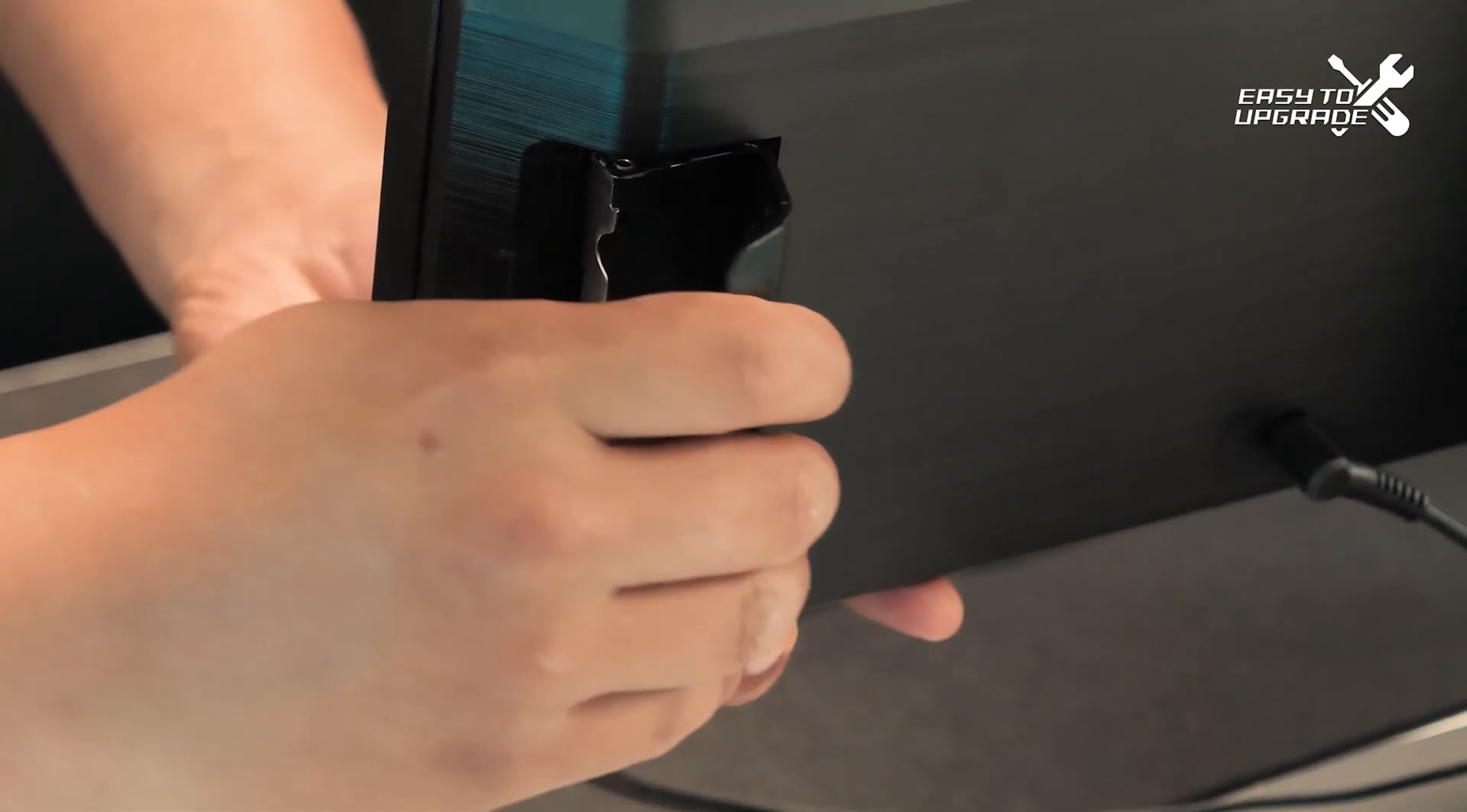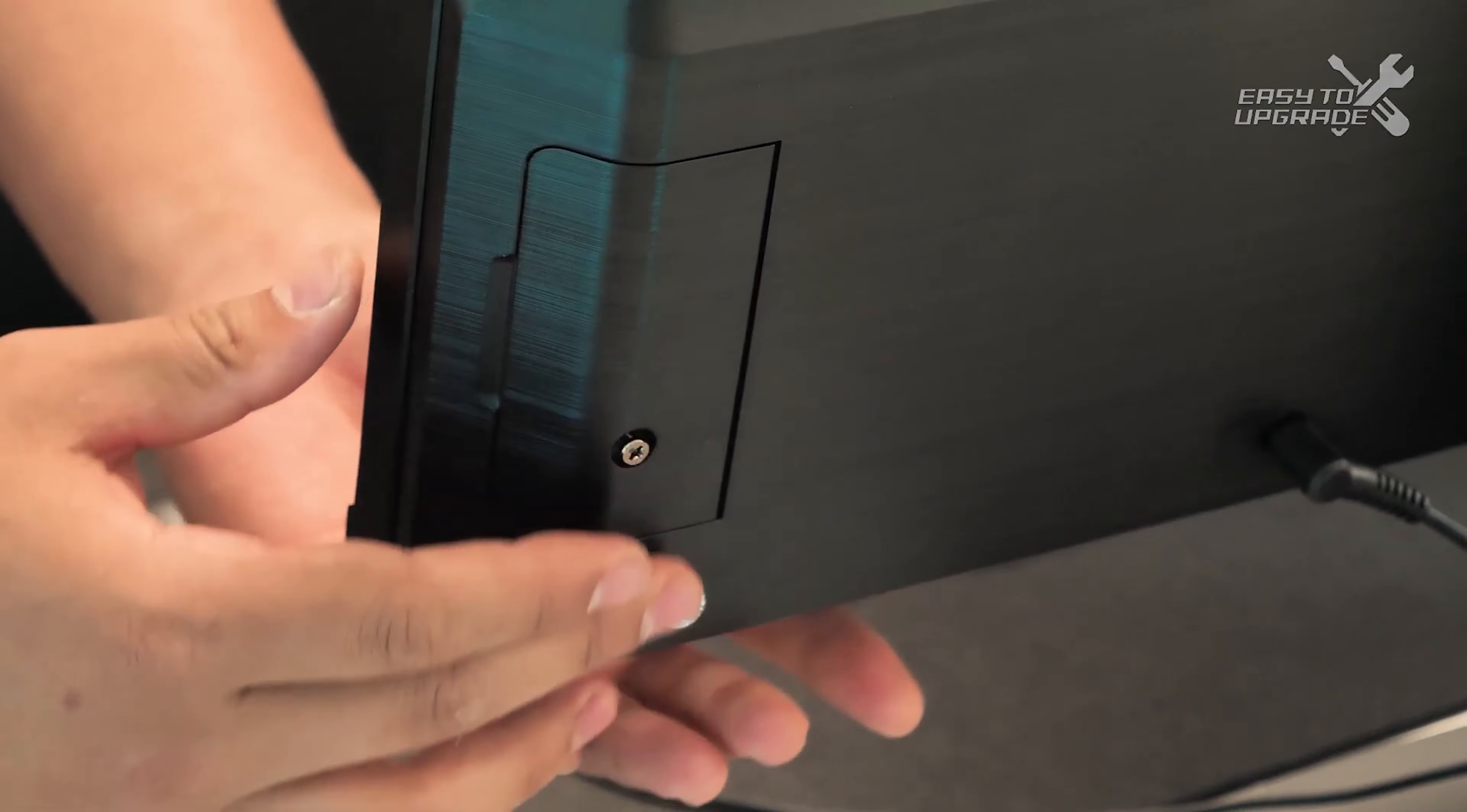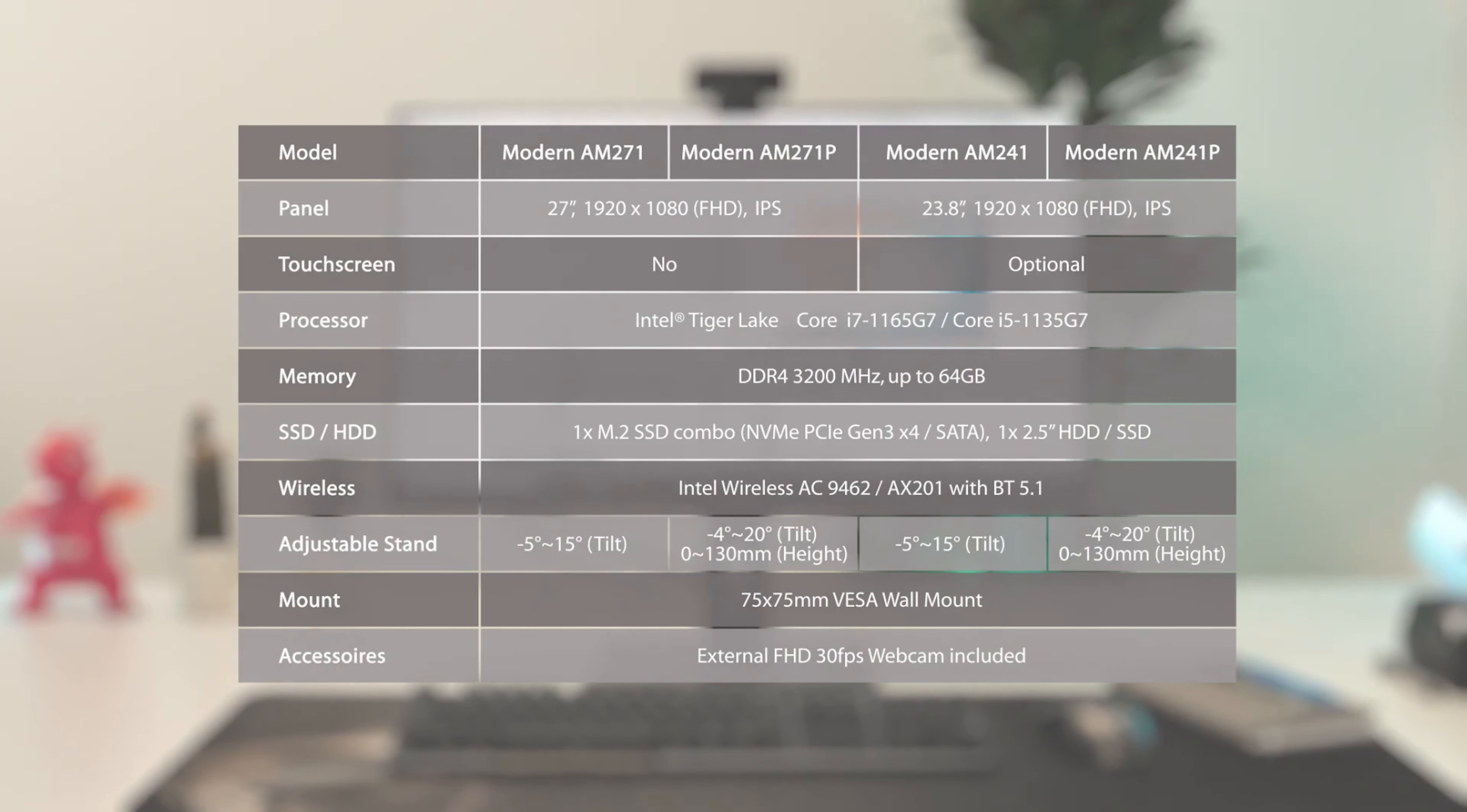When you need even more space, you can install an additional 2.5 inch SSD without breaking any sweat. There are 24 and 27 inch models available and here are the main differences.